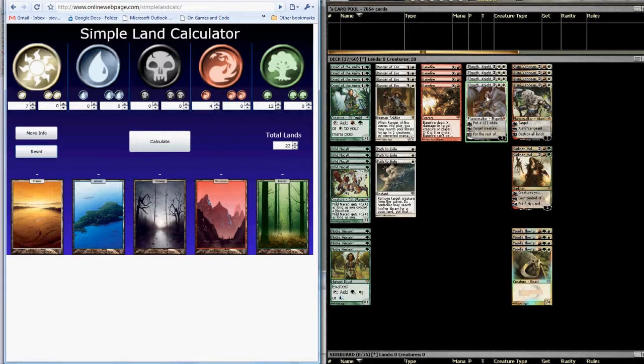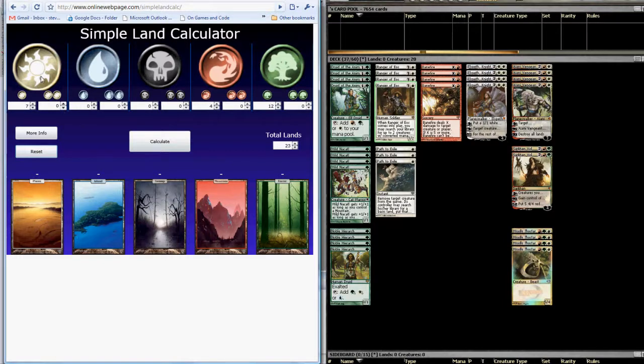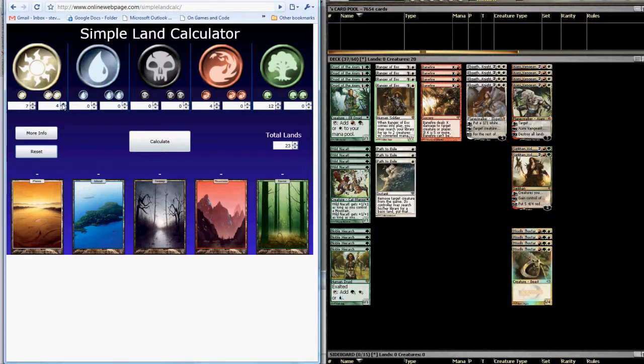Now we get over to Elspeth, which is where the double mana symbols come into play. We have four Elspeths, so we're going to come over here to the double white column and tick that one up four times.